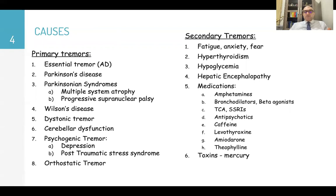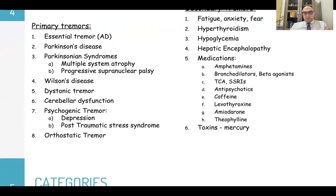For secondary tremors: fatigue, anxiety and fear, hyperthyroidism, hypoglycemia, hepatic encephalopathy, and many medications like amphetamine, bronchodilators, tricyclic antidepressants and SSRIs, antipsychotics, caffeine, thyroid hormone, amiodarone, and theophylline. Also toxins like mercury.